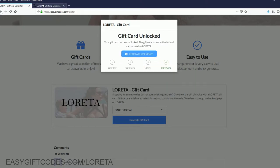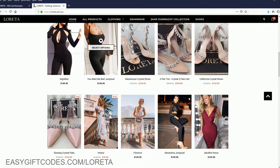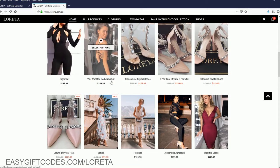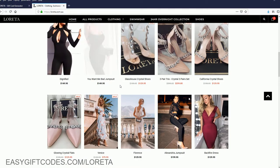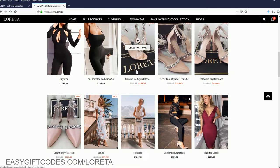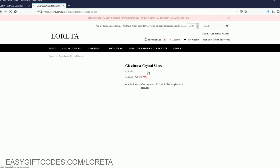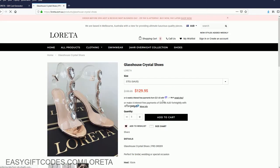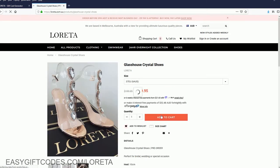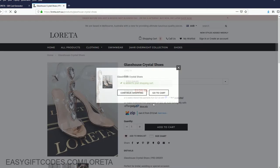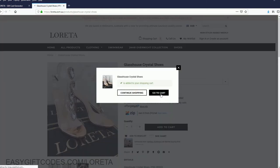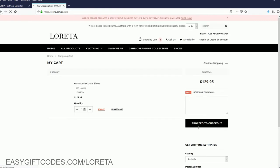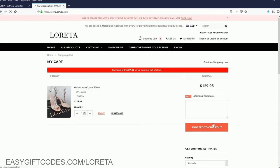Come back to Loretta and add anything you want to the shopping cart. I will pick this one. Go to cart and proceed to checkout.